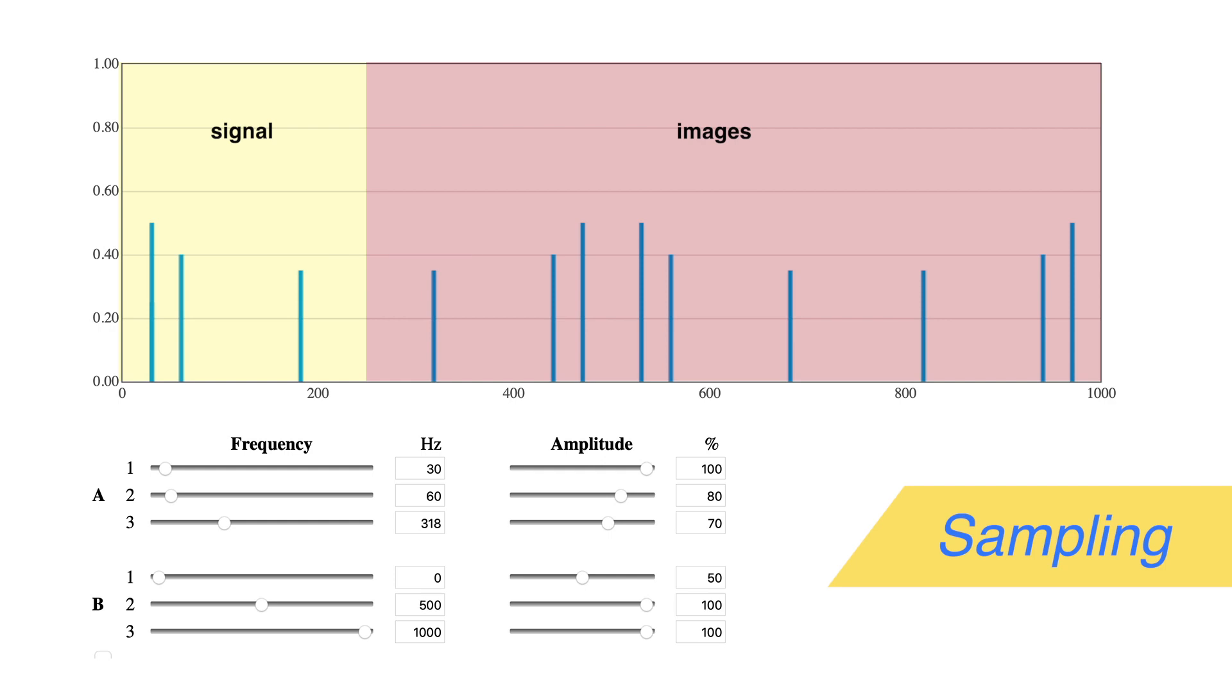I'll have more on how AM is the key to understanding digital audio in an upcoming video, and you can experiment with the AM widget yourself on EarLevel.com.